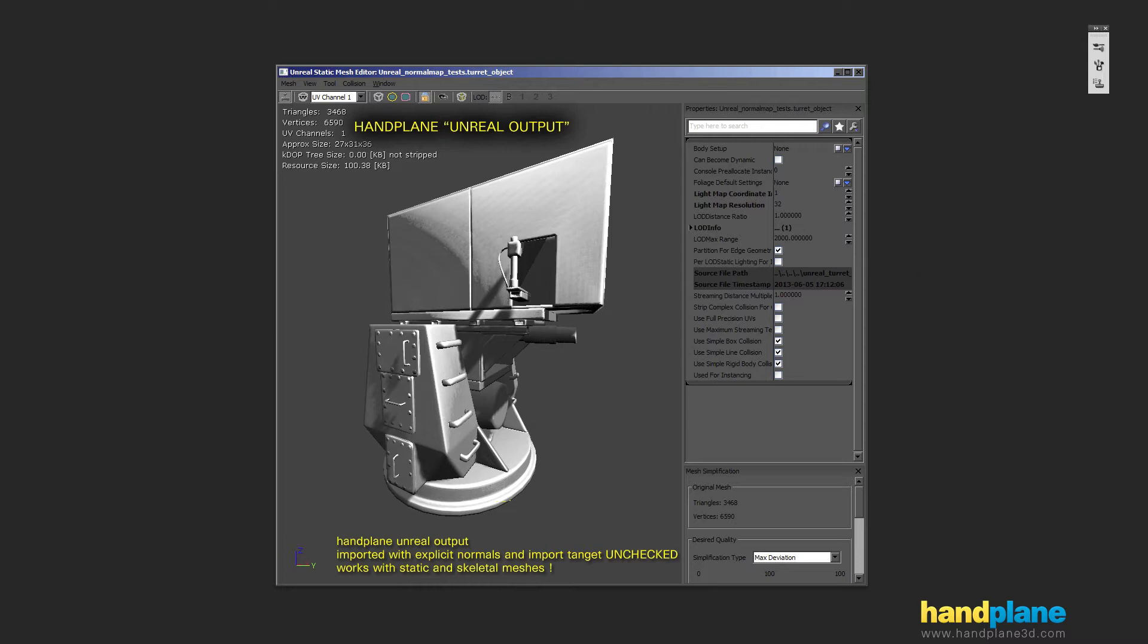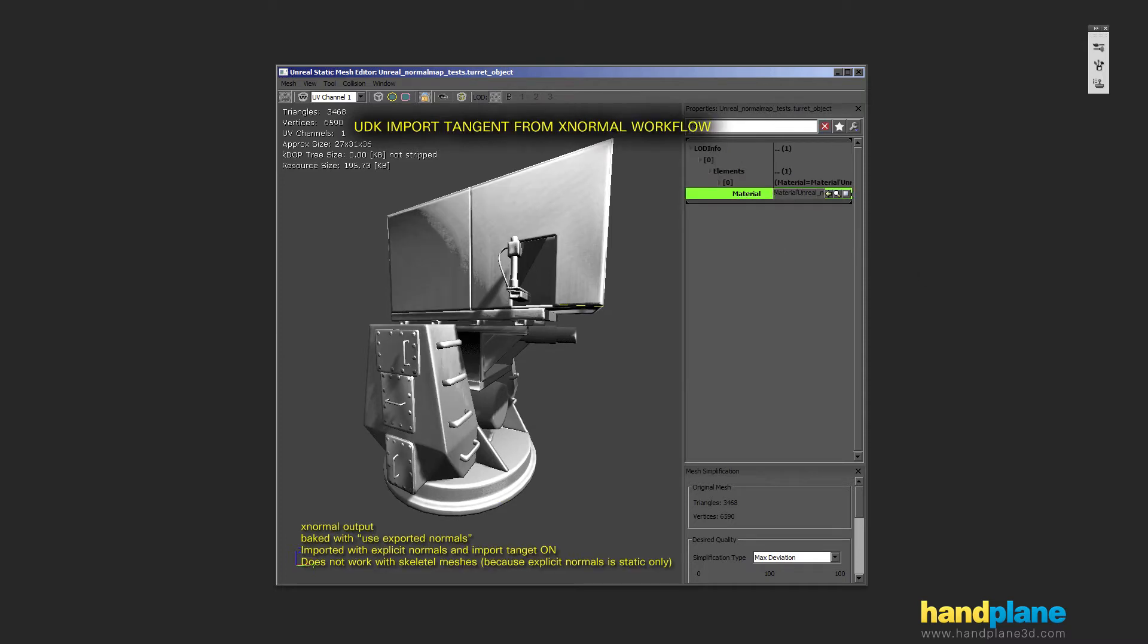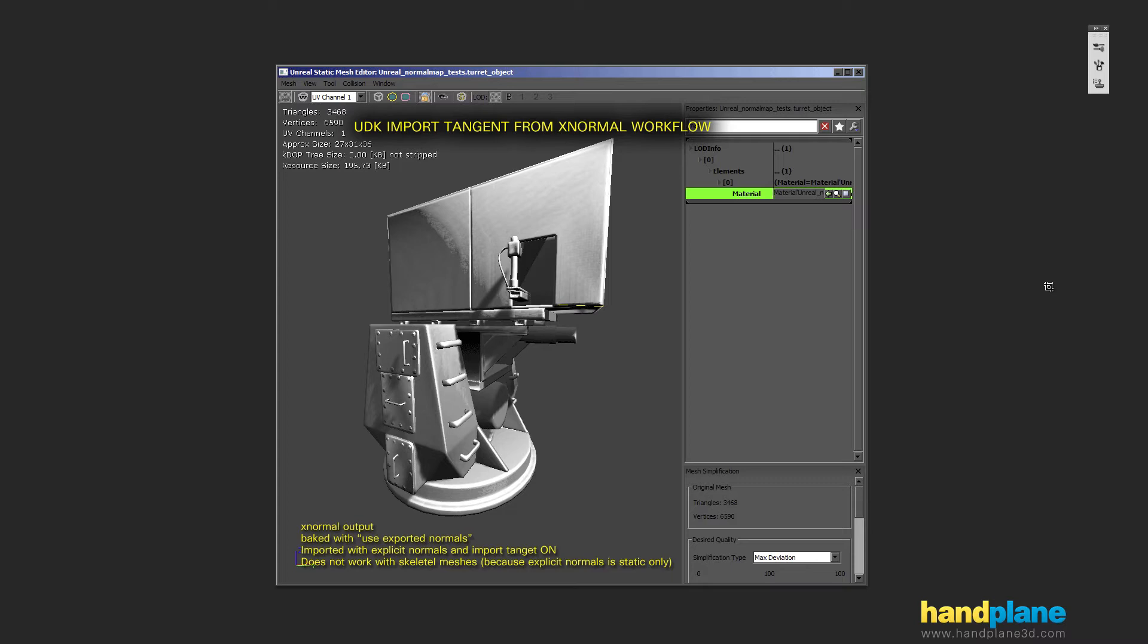And if I switch over this is the July 2012 UDK build workflow of baking an X normal and then exporting tangents and binormals with your model into Unreal. So this relies on using two checkboxes, explicit normals and import tangent, and this map was baked with X normal set to bake the low poly normals.